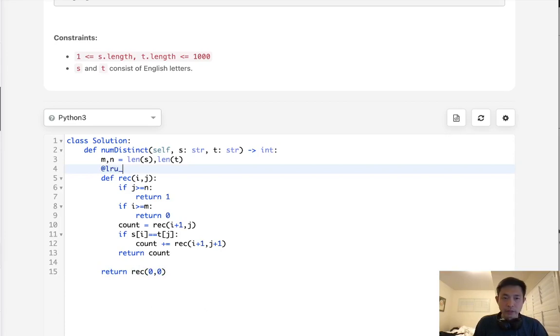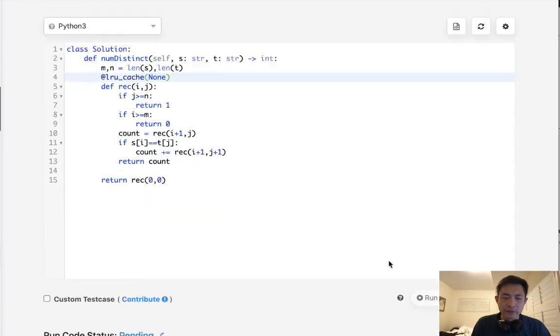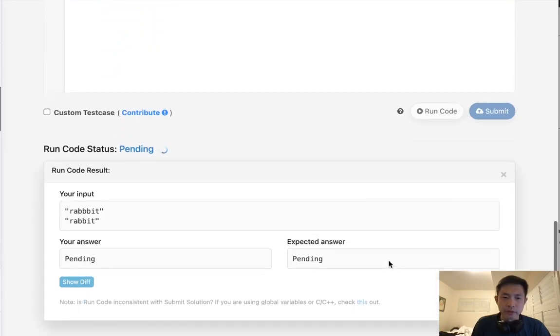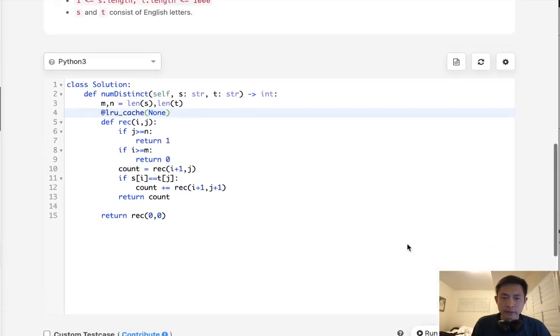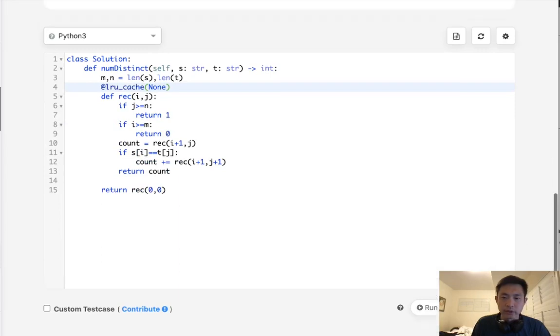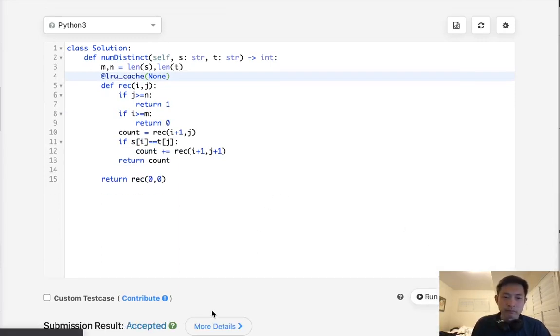And I'm pretty sure I have to do our LRU cache here as well. Okay, so this would be our recursive approach. Let's see if this works. And it does look like it's working. So, let's submit that. And there you go. Accepted.